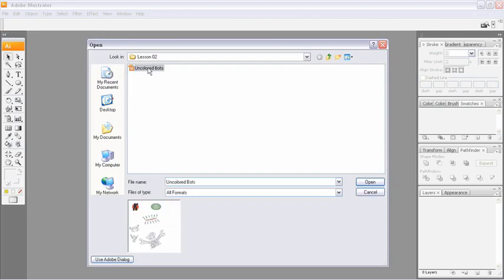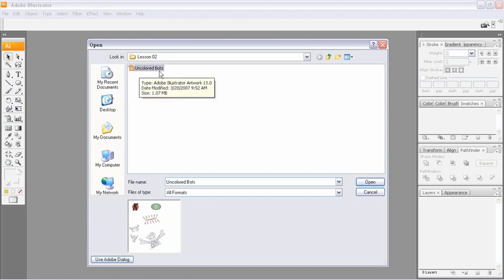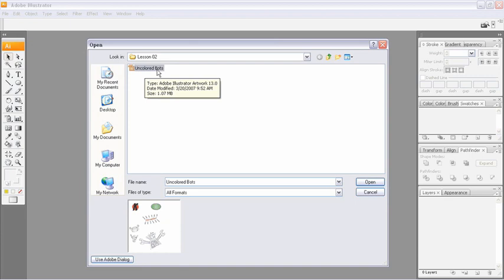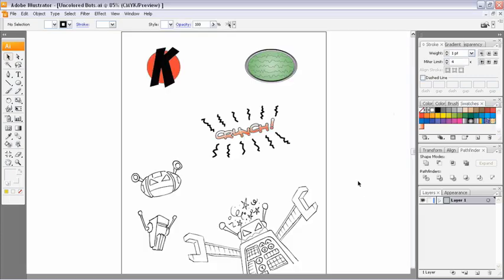And if you head to your desktop, look for your Project Files folder, head into Part 1, and then Lesson 2. Inside the Lesson 2 folder, you will find Uncolored Bots. So let's open up that file here.